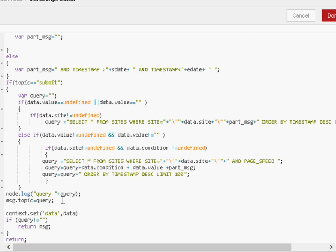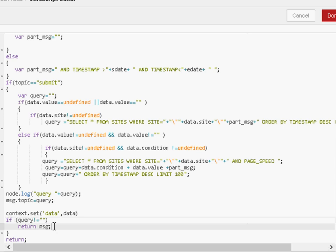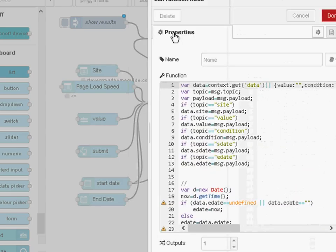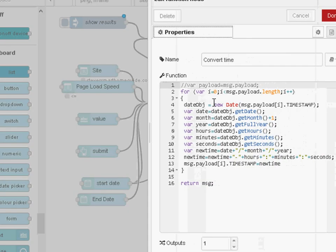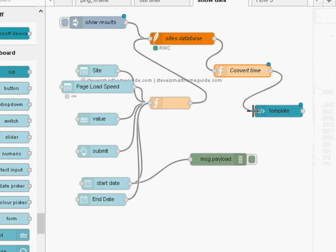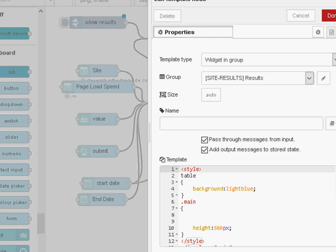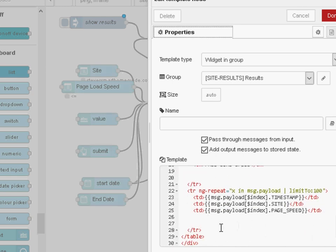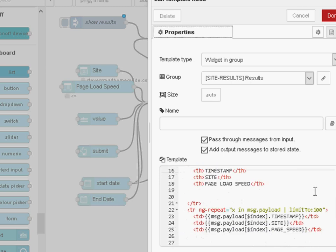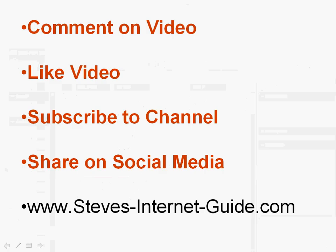So once we've built the query, we assign it to the topic as the query has to go into the topic field, and then we just return it. We've got two returns. If the query is not equal to blank, then we return it. If it is blank, then we just return nothing, so nothing gets sent into the SQL node. Providing we've got a query, we inject it into the SQL node here. The result comes out here, and we have a time conversion that converts from Unix time into a more readable time format so we can display it. And then we pass the entire message onto the template node, and the template node displays the data using a simple table.